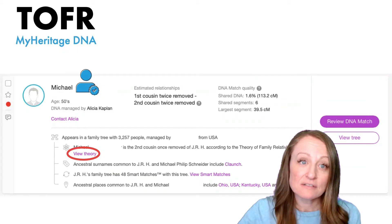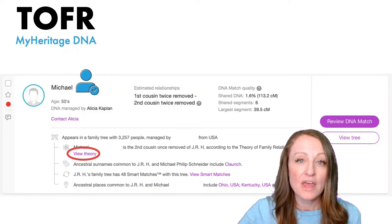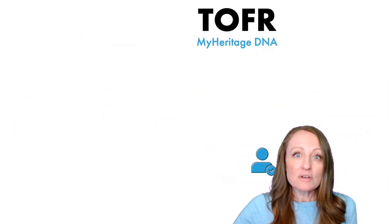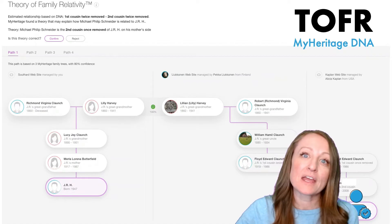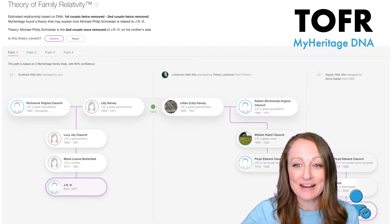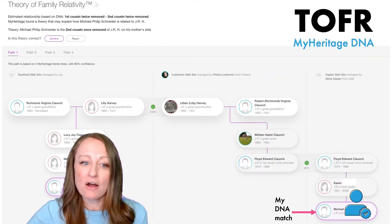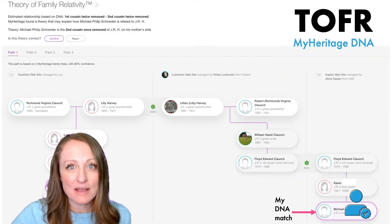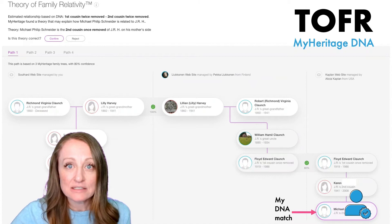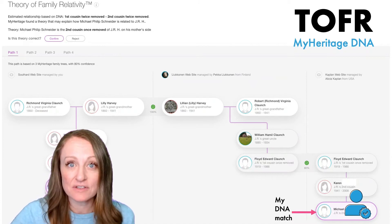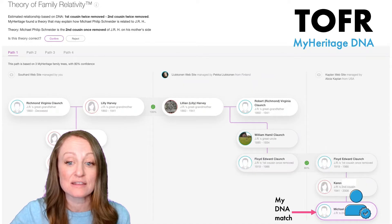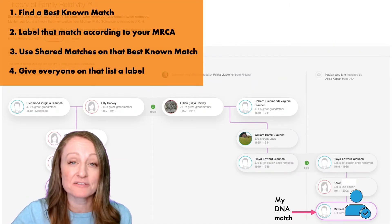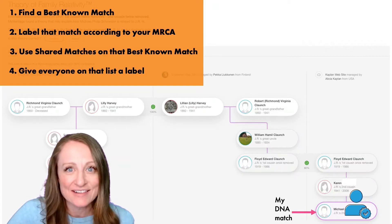If you click on this filter it's going to show you your match list of everybody that has these theories. Go down to a match that you're interested in — for example, my match Michael — and click on "View Theory." That's going to pull up the Theory of Family Relativity. This makes Michael a best-known match because he has a theory we can check to verify how we're related. So that's the first step: find a best-known match — check.